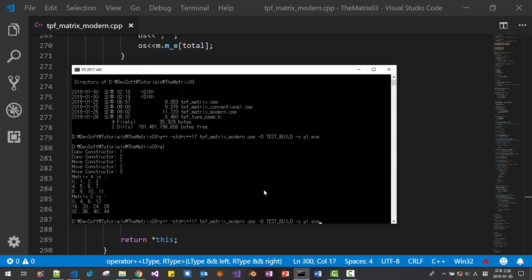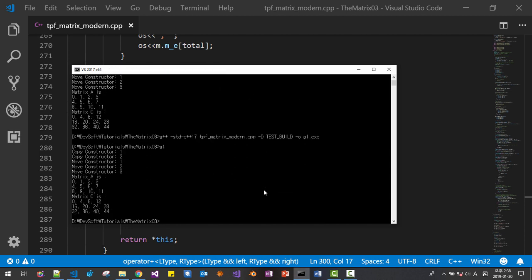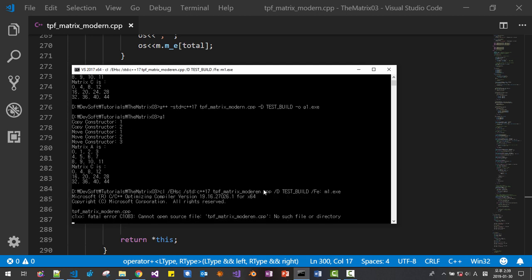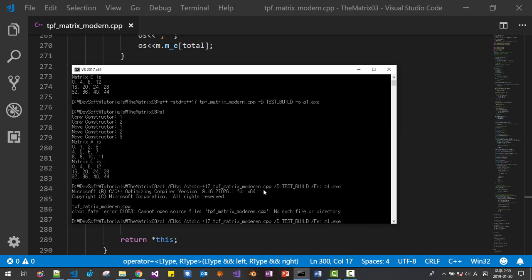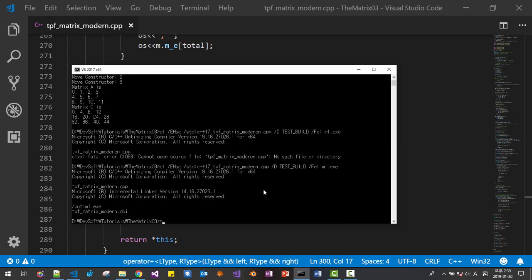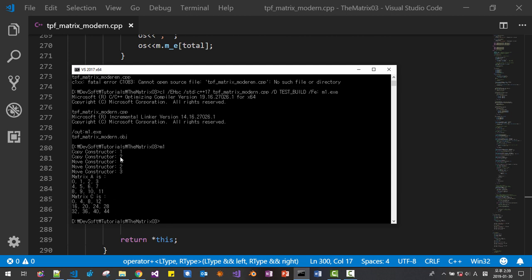I will build once again. It runs the same as before. Now I will compile it with Microsoft compiler using CL with EHSC, std=C++17, and the required flags. It calls copy constructor twice and move constructor three times. We will improve it significantly.